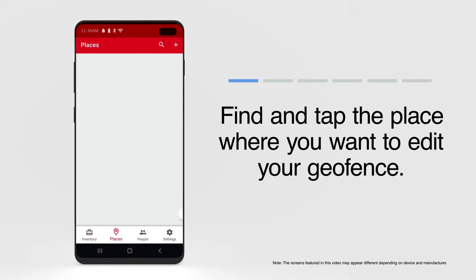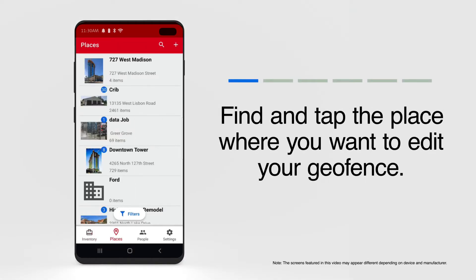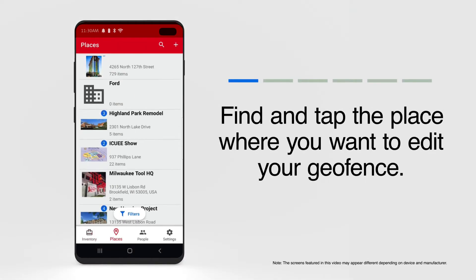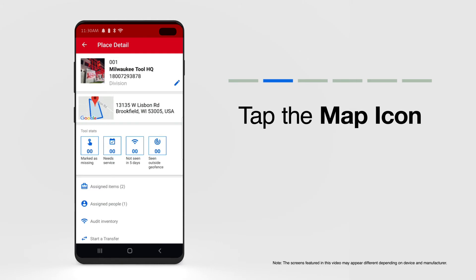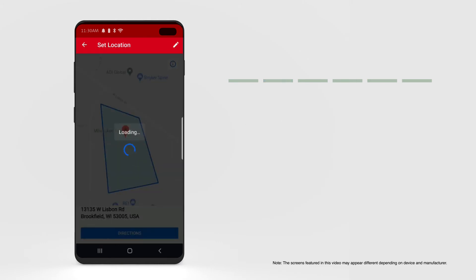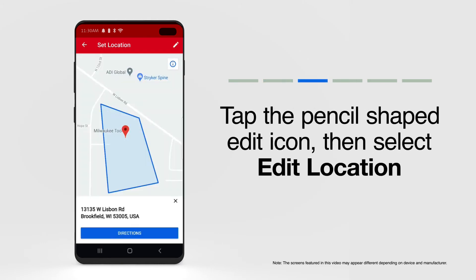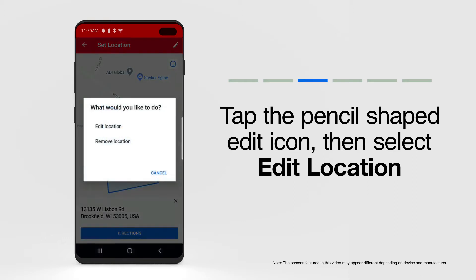Find and select the place whose geofence needs rezoning. Tap the map in your place's details. Tap the white pencil at the top right-hand corner of your screen, then tap Edit Location.